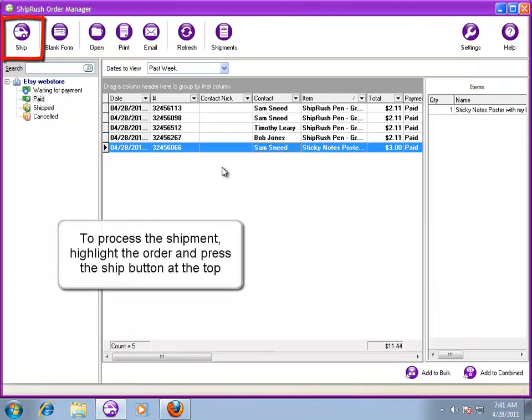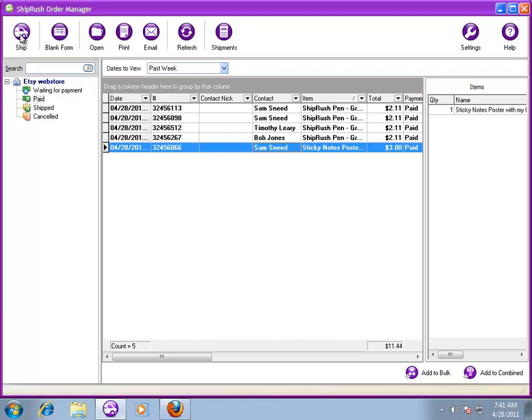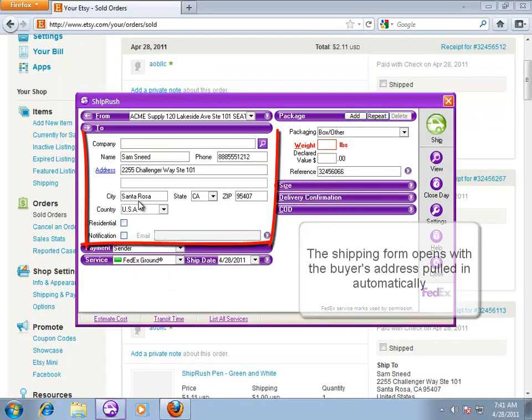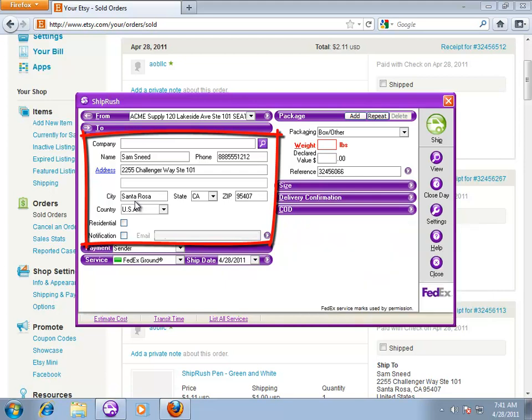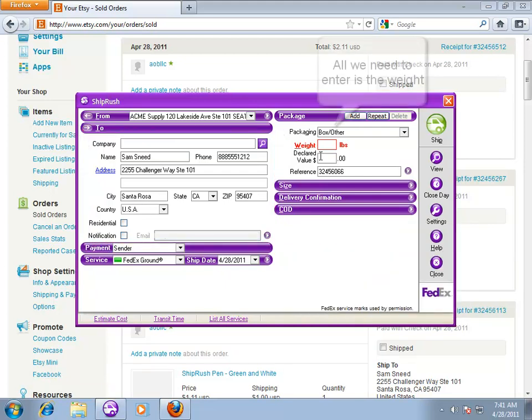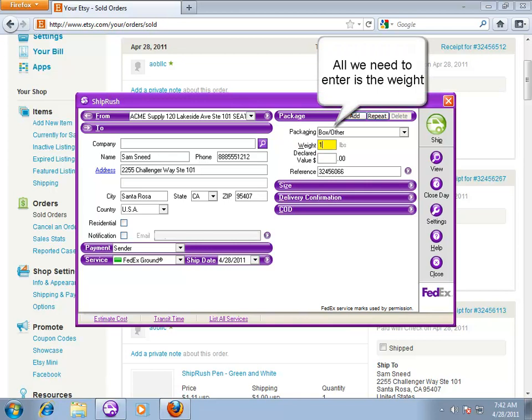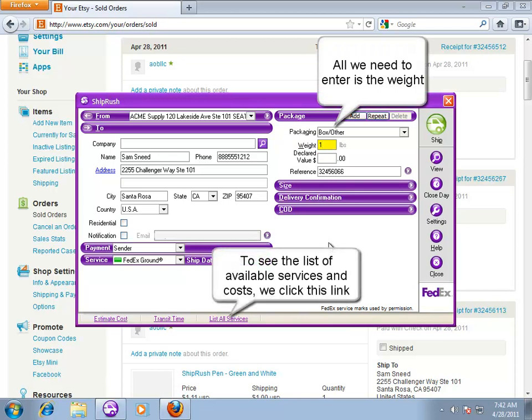To print the shipping label, we highlight the order and press the Ship button, or just double-click on the order. This is the shipping form. Notice the buyer's shipping information is here automatically. All we do is enter the weight. To check the shipping cost and see the available services, click the link at the bottom.